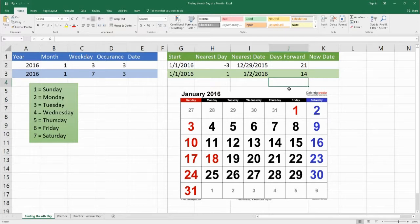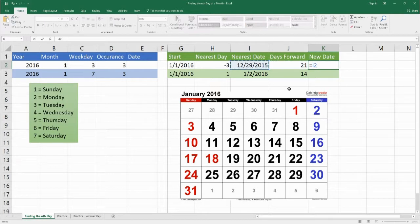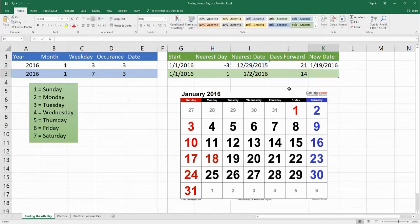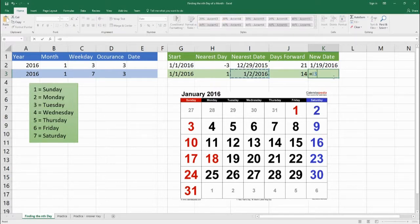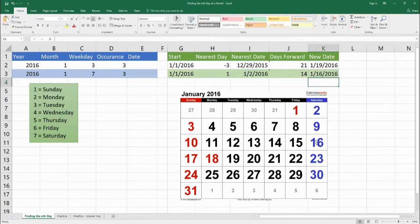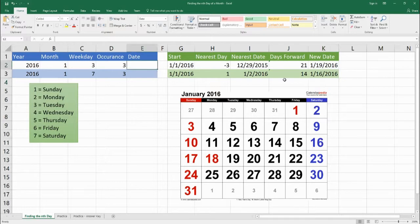So the new date is equal to the nearest Tuesday plus 3 weeks forward, which is January 19th, 2016 — the third Tuesday in January. For the Saturday row, we go from the nearest Saturday plus 2 weeks forward to get to our third Saturday in January. That's how we break down this entire formula to find the nth occurrence of a certain day. Now we're going to put that all together.